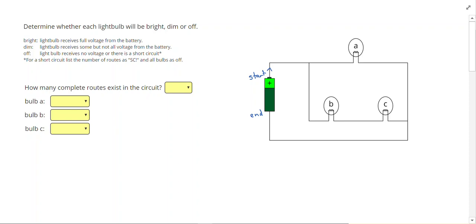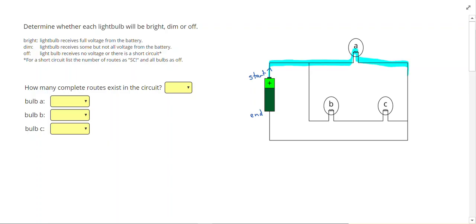In this video I am going to be highlighting what I call routes with a blue highlighter. So a route starts at the positive end and traces around to the negative end. So there is our first route.